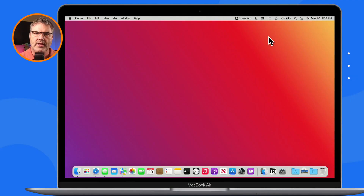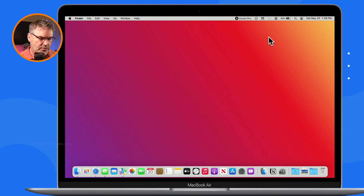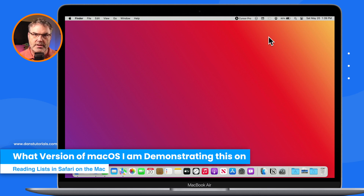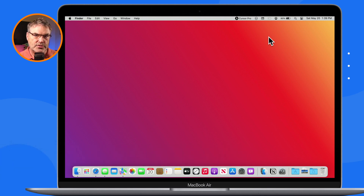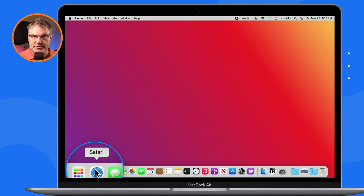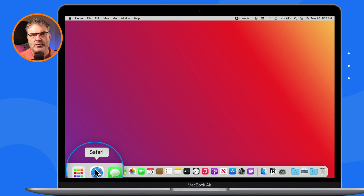Now the first thing I want to mention is even though I'm using macOS Ventura, this is not a macOS Ventura specific feature. You do have to be using Safari for this to work. This is a Safari feature, but if you're using an older version of macOS, you can still use the reading list.